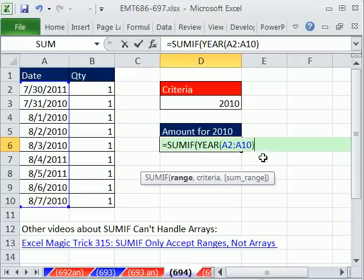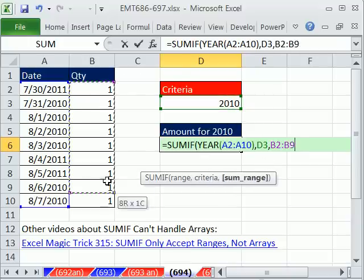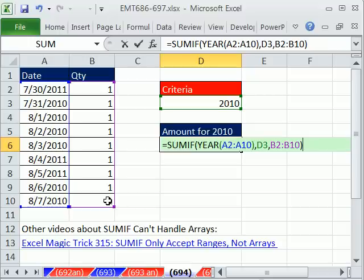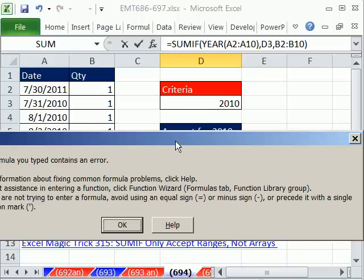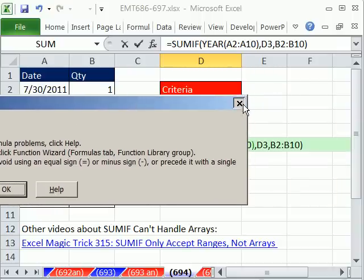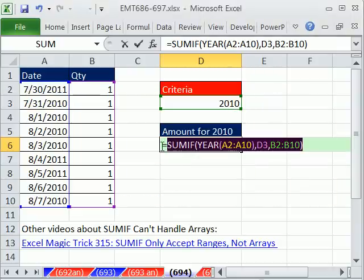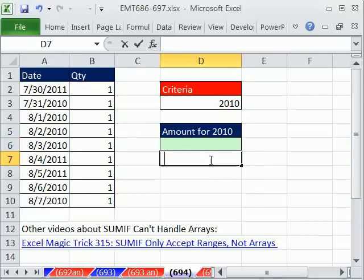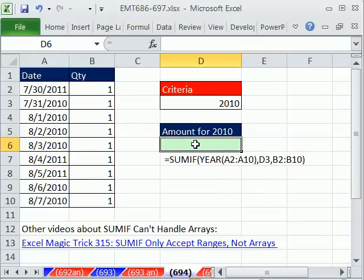What people usually do is then add the criteria and the sum range. And here's another unhelpful thing about SUMIF in Microsoft — when you hit Enter, it doesn't say anything like "sorry, you can't have an array." It just says "formula has an error." So that's never going to work.